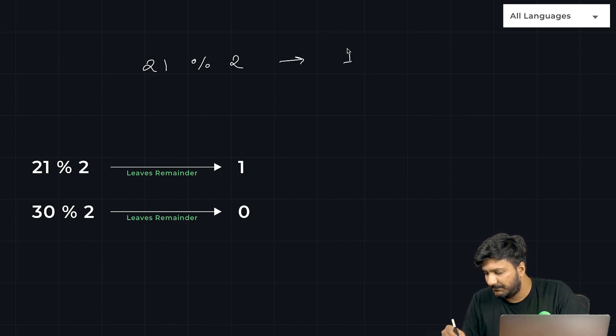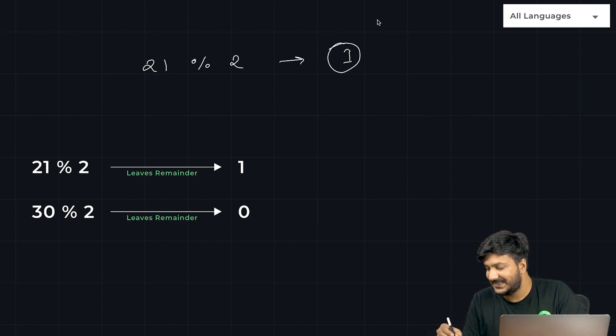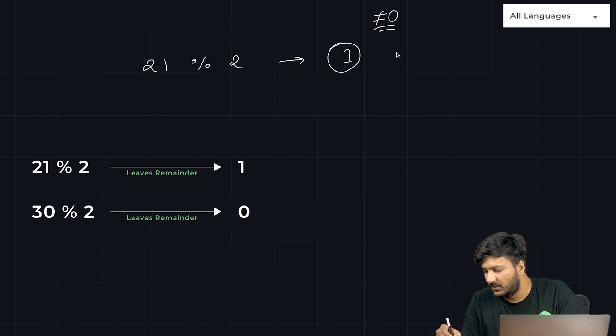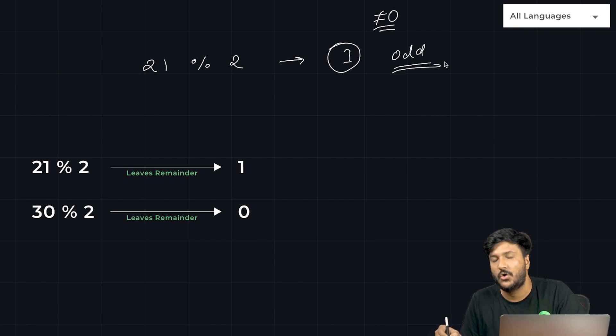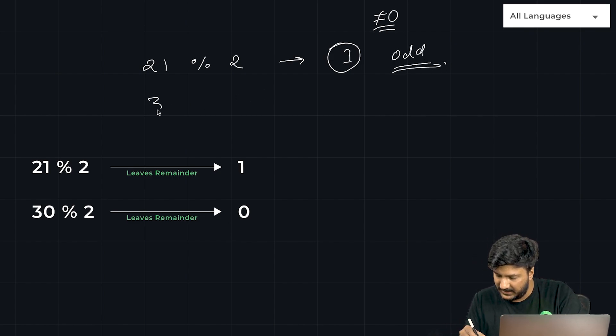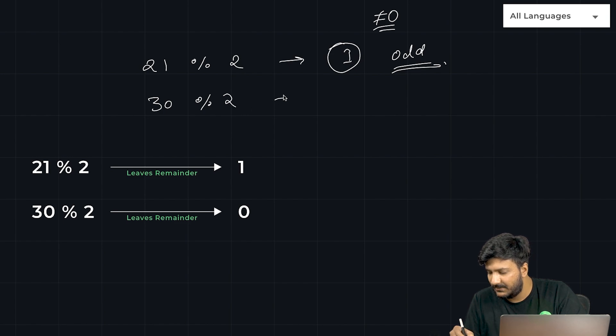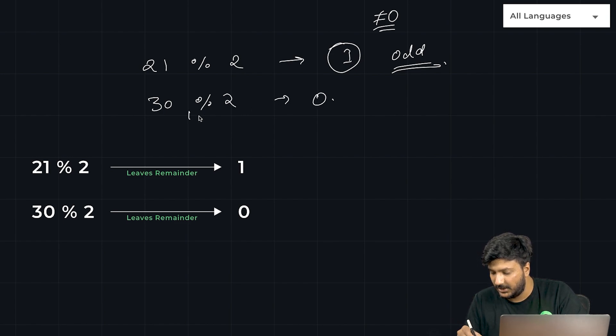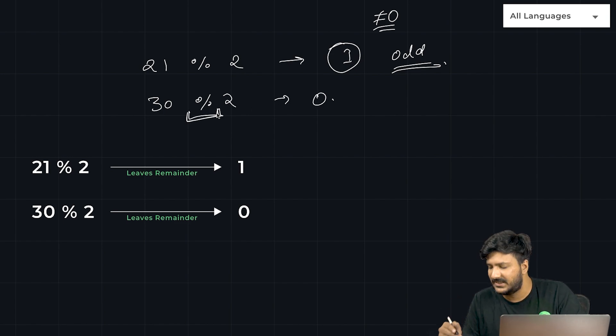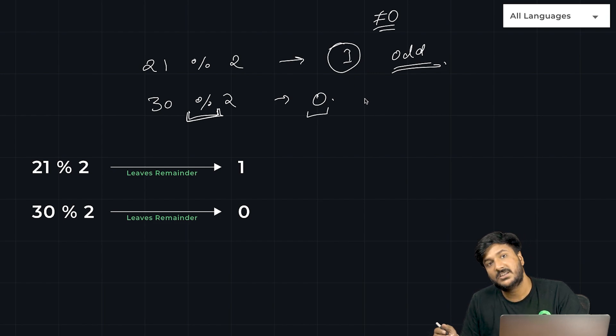For example, in the case of 21, when we use the percentage operator by 2, it would say that the remainder is 1. Since the remainder is not equal to 0, we'll just go ahead and print it's odd. Same in the case of 30, when we divide it by 2, the remainder operator will simply return 0. Since it's equal to 0, we'll say even.